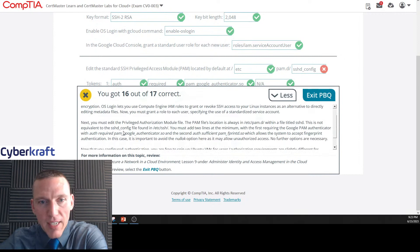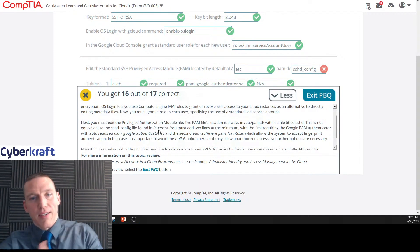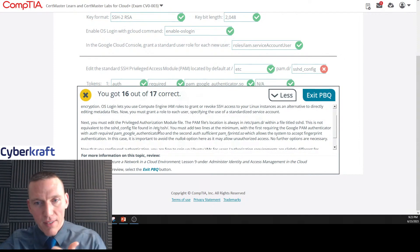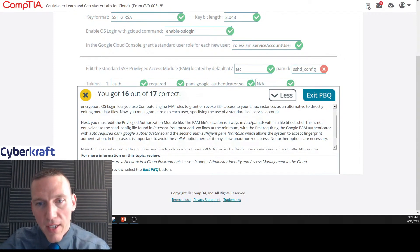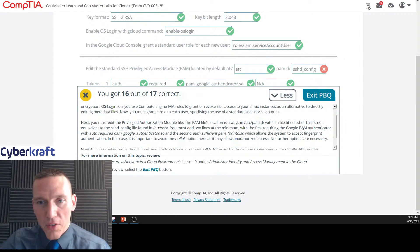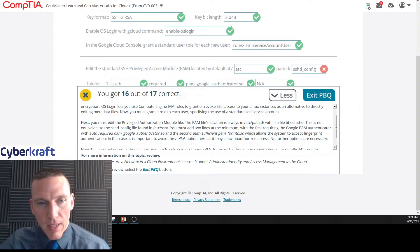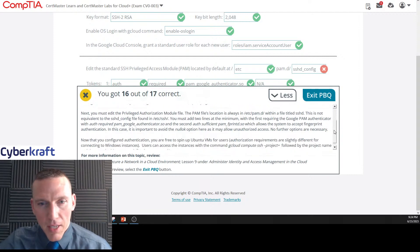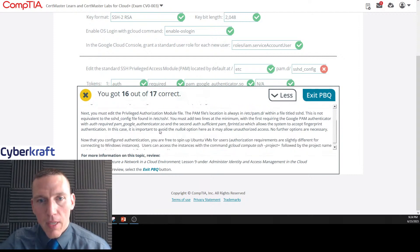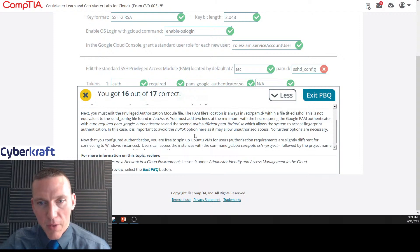This is what we missed here. Instead of sshd_config, it's just sshd. This is not equivalent to sshd_config file found in /etc/ssh. That's what I got a little confused there. So it should be sshd for this answer. You must add two lines of the minimum, and it told us what to add there.